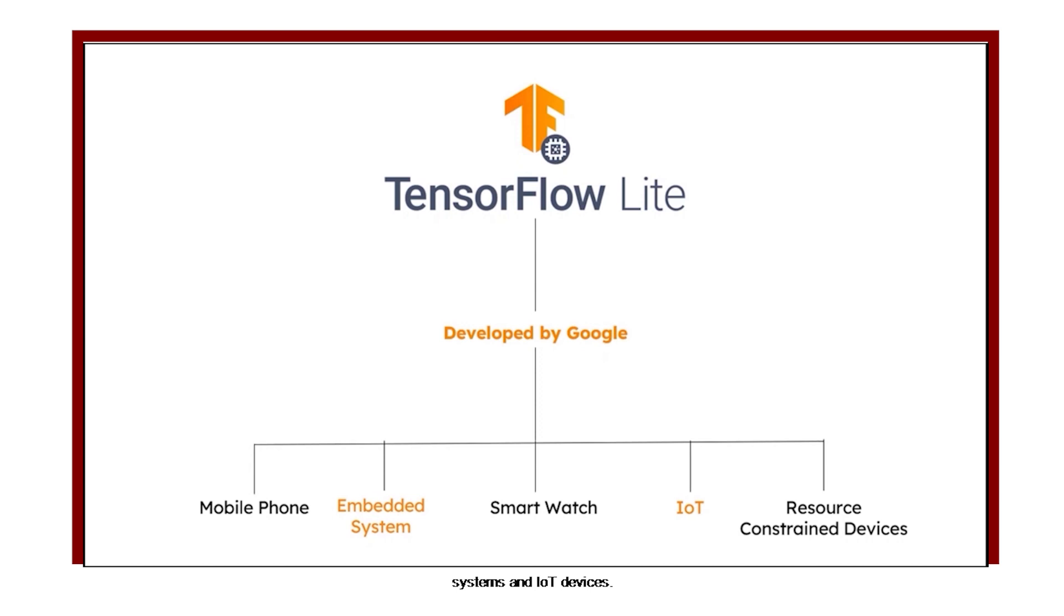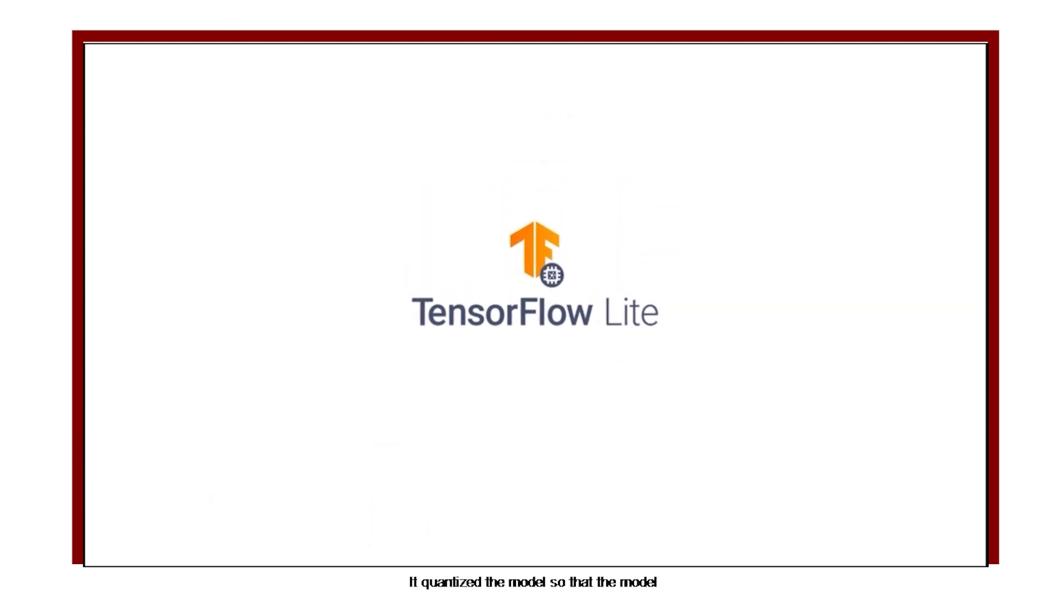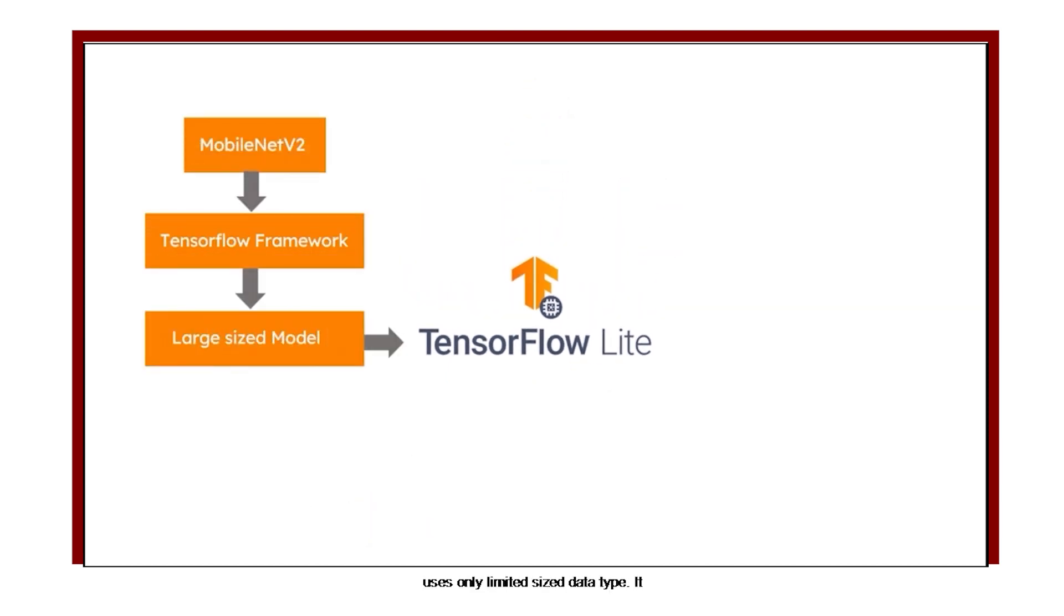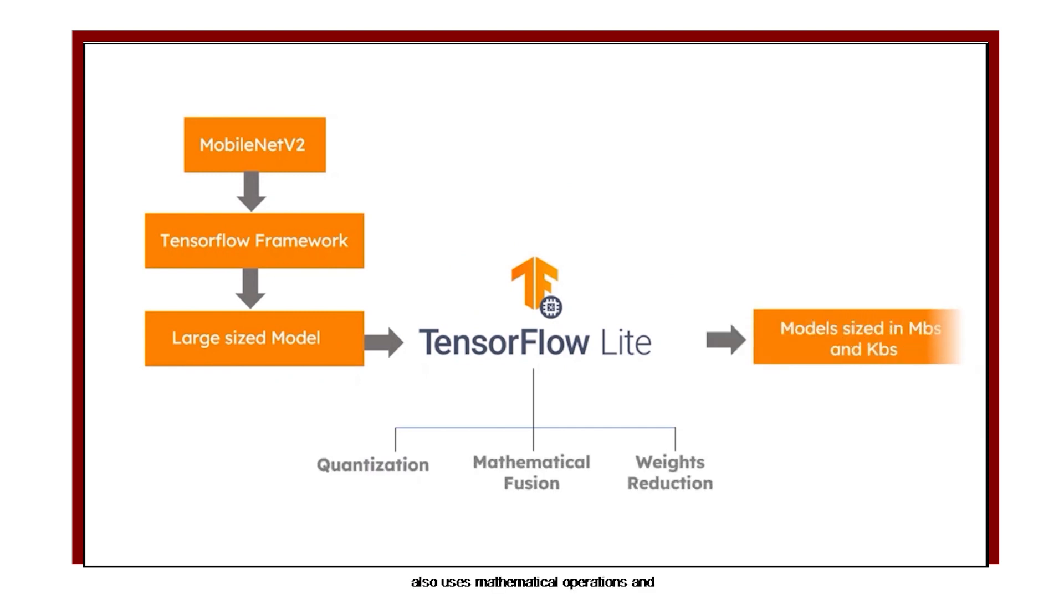It quantizes the model so that the model uses only limited-sized data types. It also fuses mathematical operations and removes the unimportant weights.